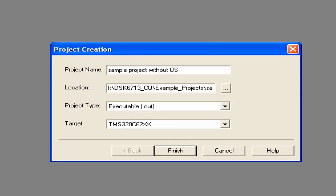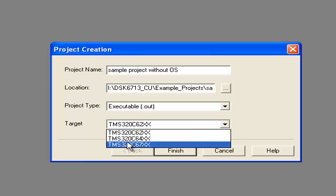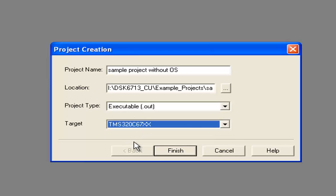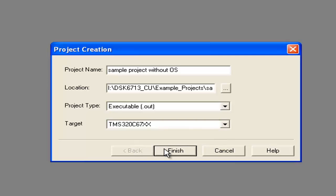We can just write 'Without Operating System' as the project name. Then after that, we have to click Finish.